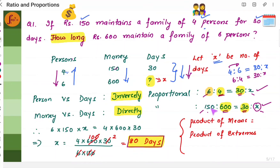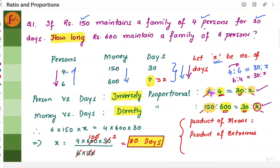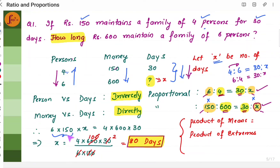Product of extremes is 6 into 150 into x, equal to the product of means 4 into 600 into 30. To find x, we divide: x equals 4 into 600 into 30 divided by 6 into 150, which gives us 80 days. So with rupees 600, a family of six persons can be maintained for 80 days.